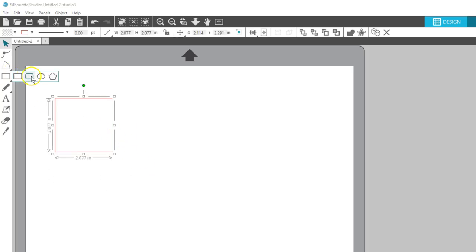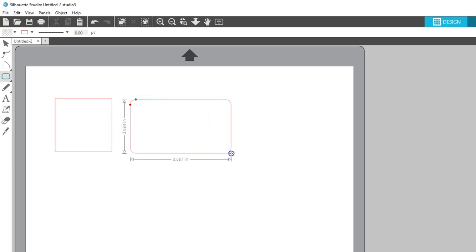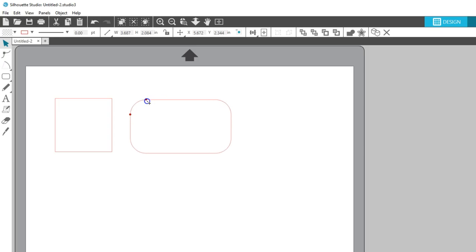The rounded rectangle is similar, but you get adjustable rounded corners with these red control points. Hold your Shift key while dragging a red point to keep them moving the same distance or just move one at a time for different corner adjustments.